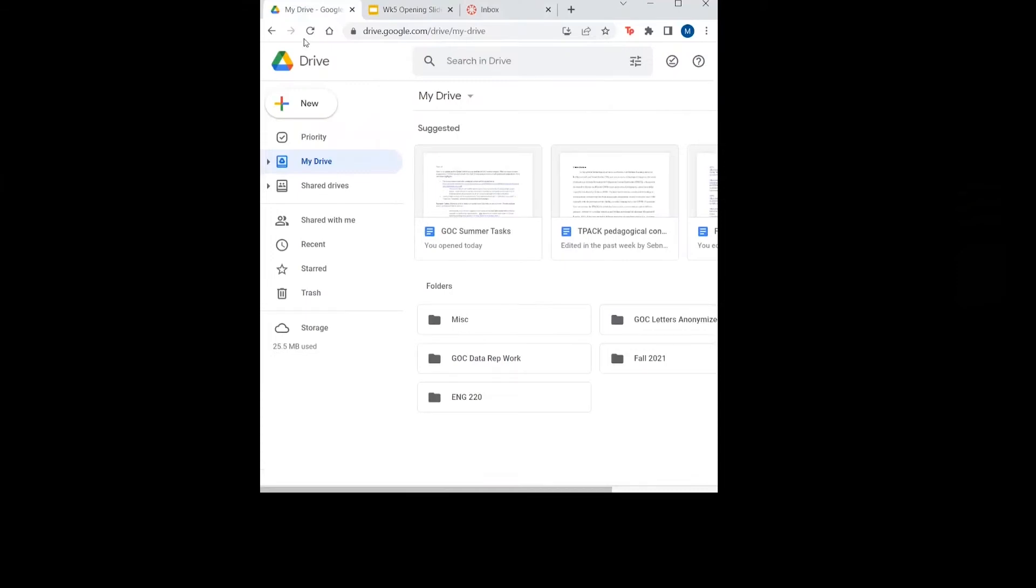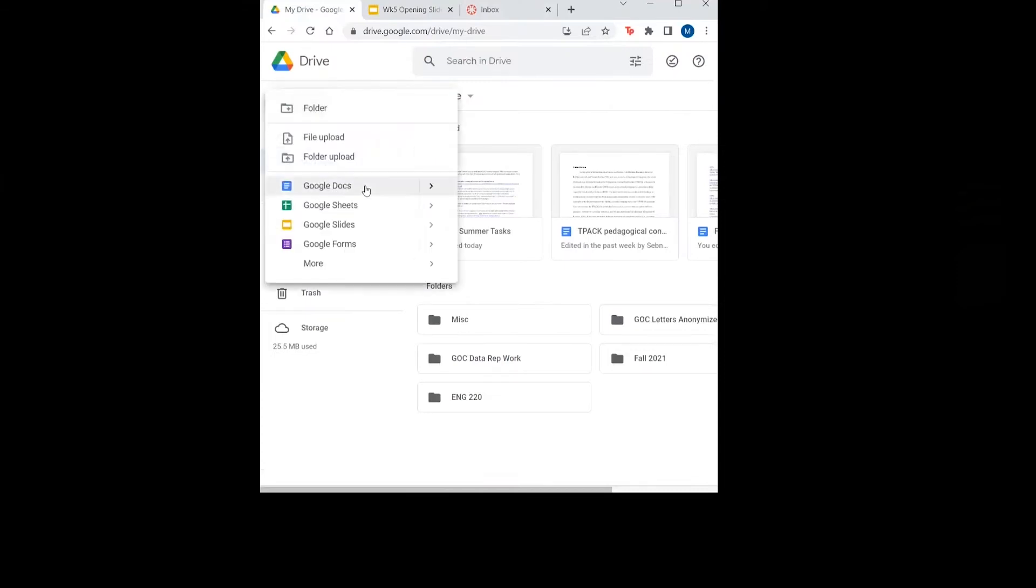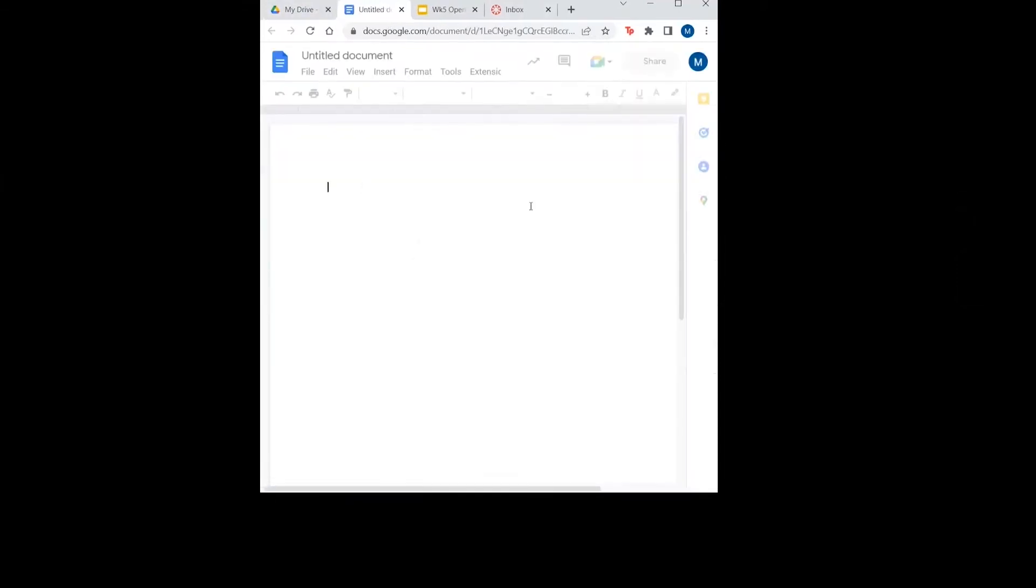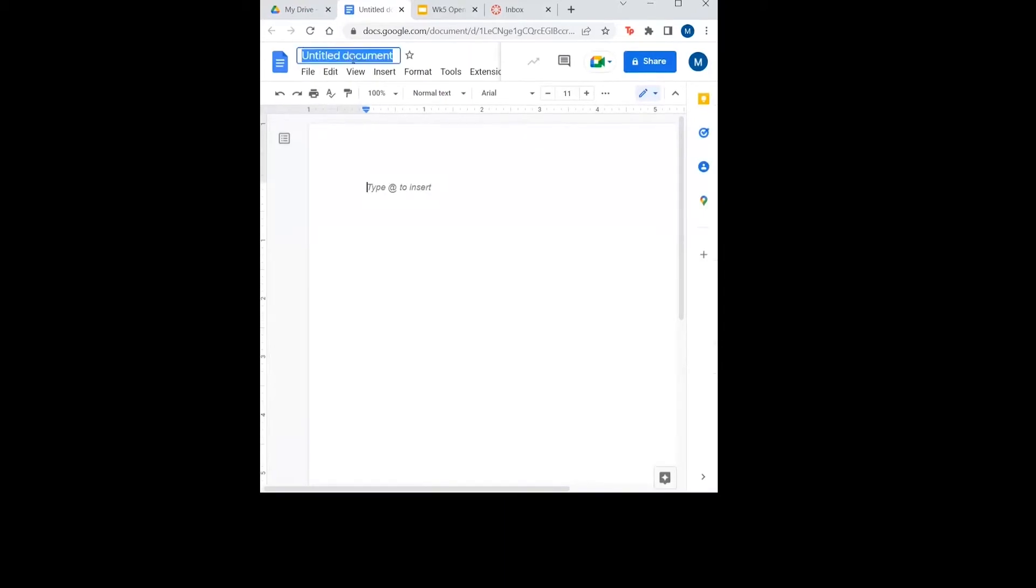First, we need to create a new document. I will click on New and Google Docs. I'll rename the document so that we can easily find it later.